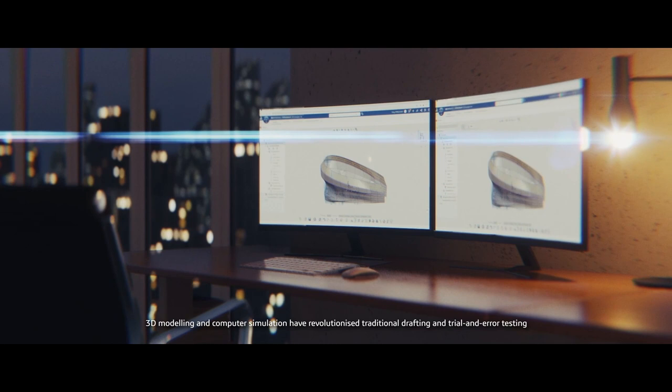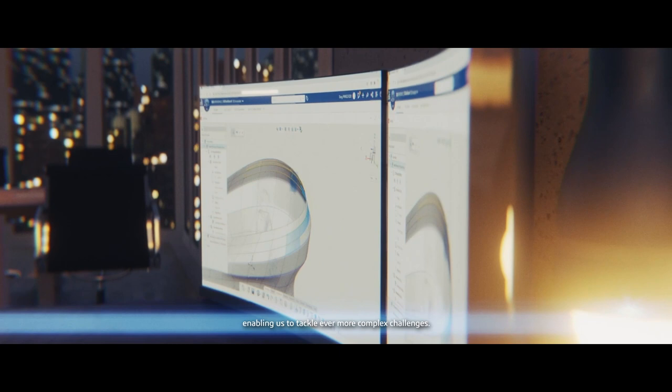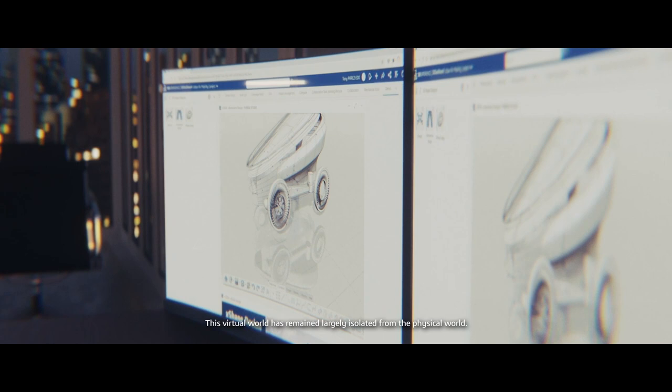3D modeling and computer simulation have revolutionized traditional drafting and trial and error testing, enabling us to tackle ever more complex challenges. This virtual world has remained largely isolated from the physical world.